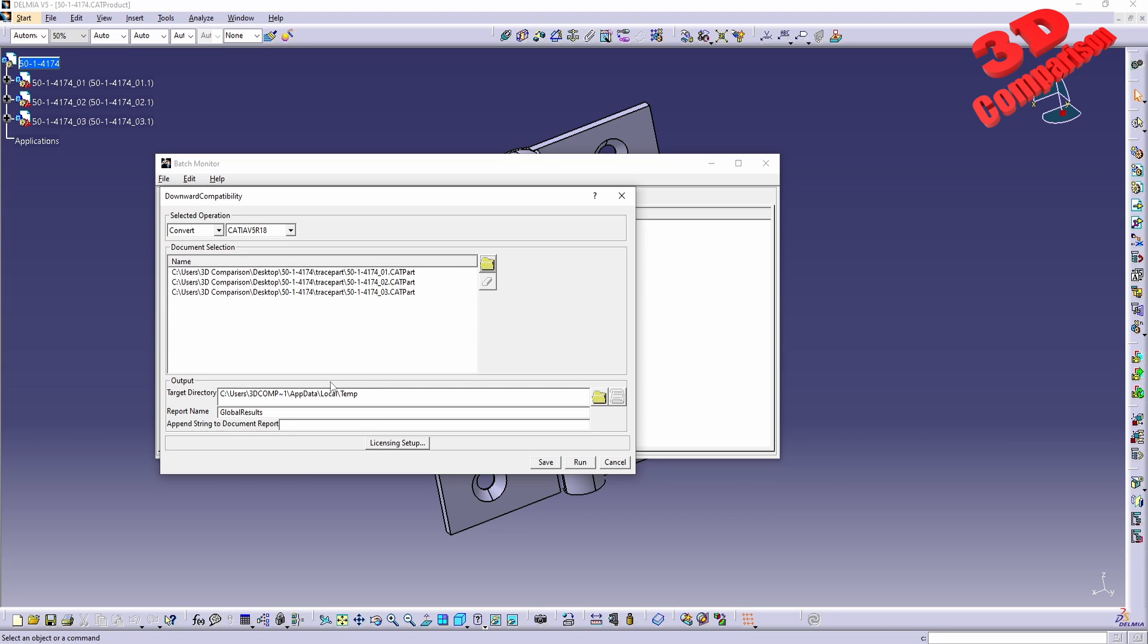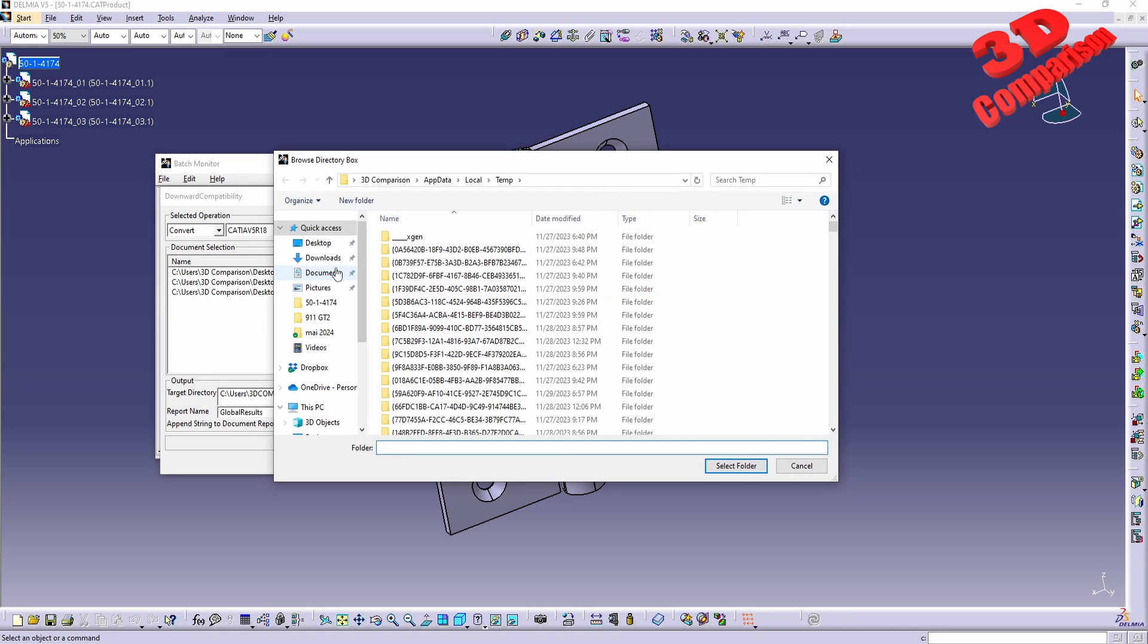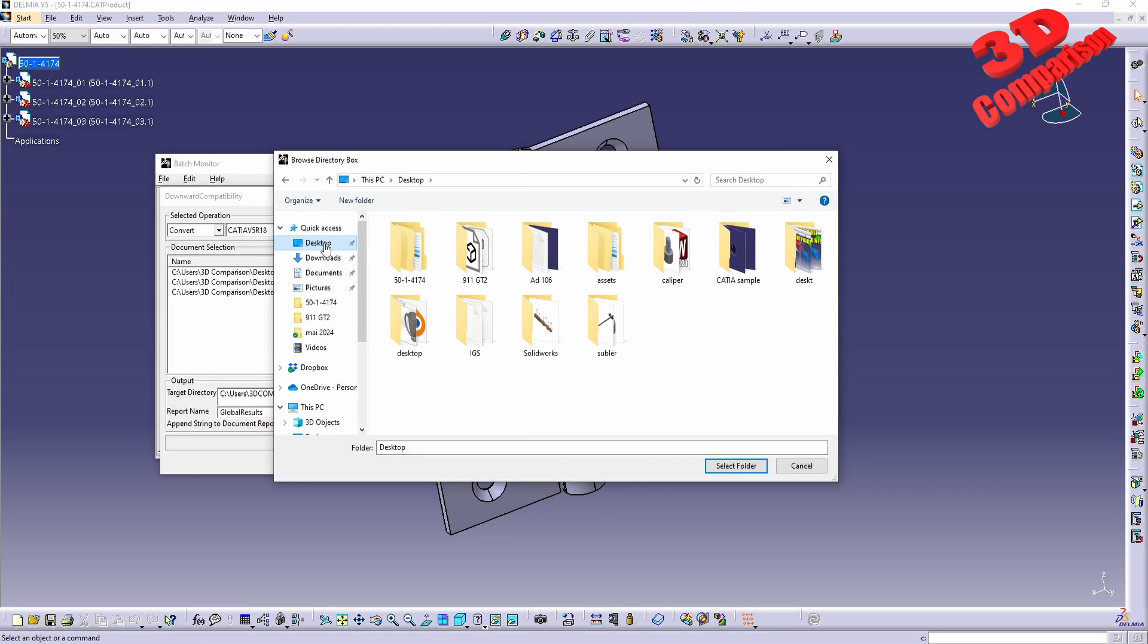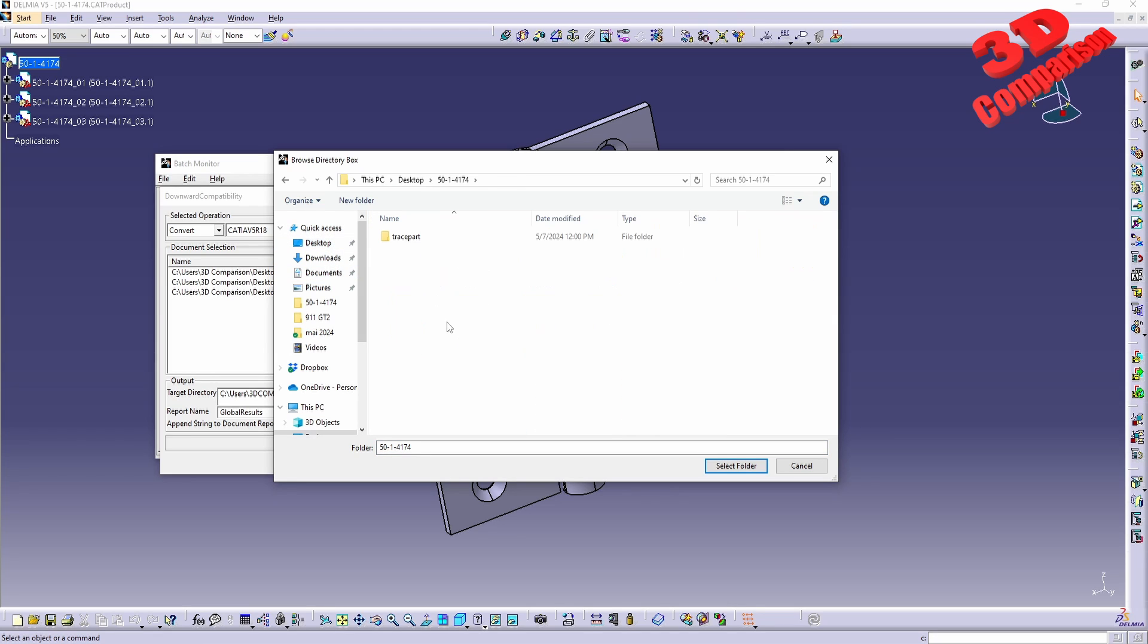And afterwards we need to set the output. The output, we are going to see that by default it will go over here within the local temporary file but I will go over here.